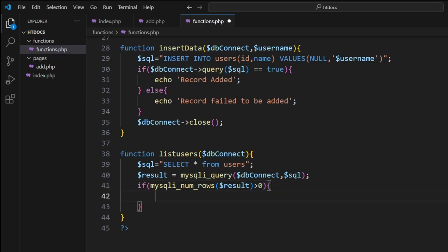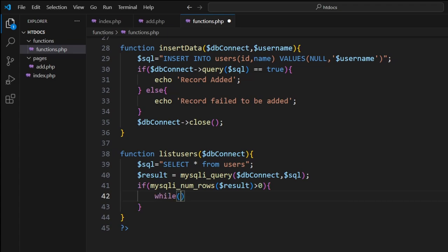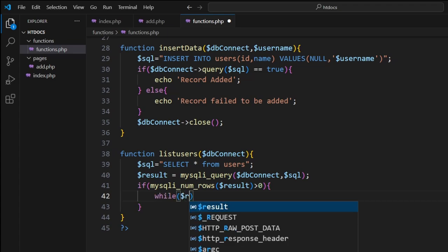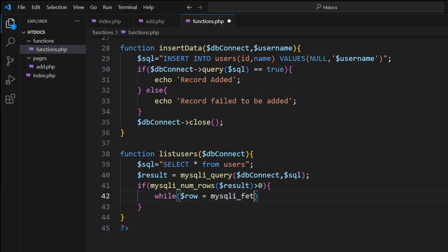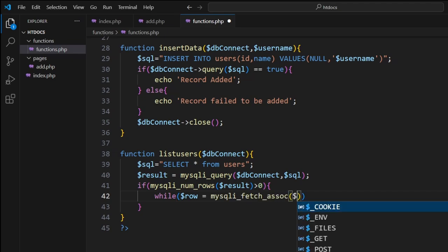We now want to loop through it, and to loop through it we'll use a while loop. We can go dollar sign row equals mysqli_fetch_assoc, bracket, dollar sign result.